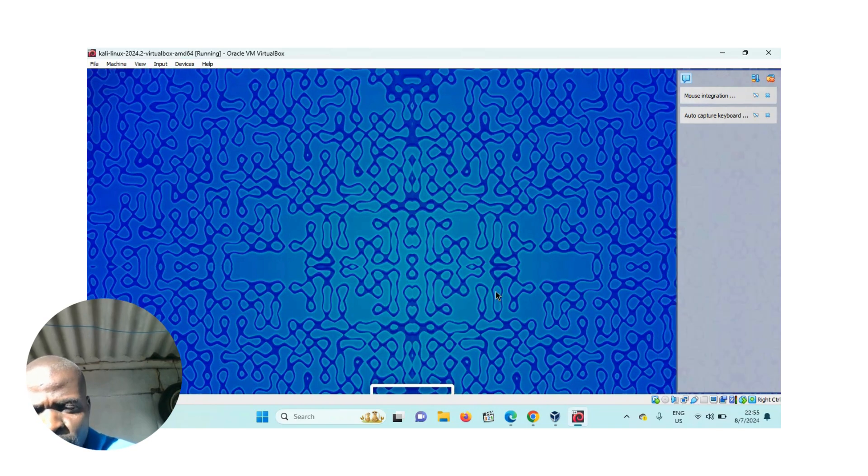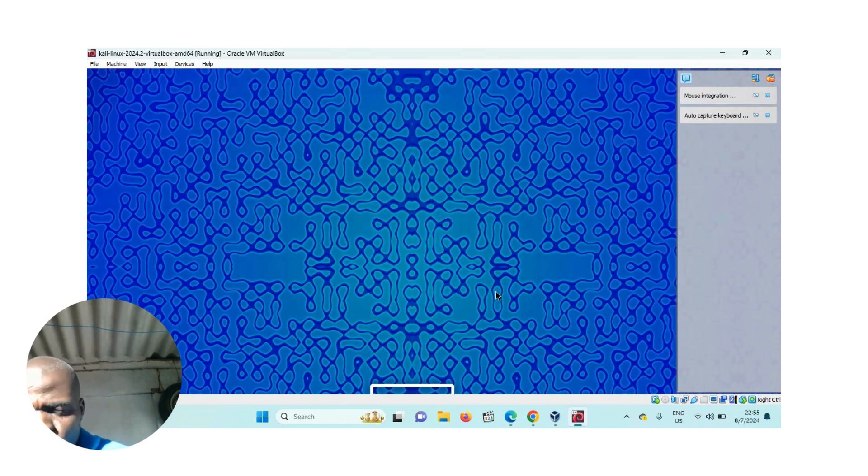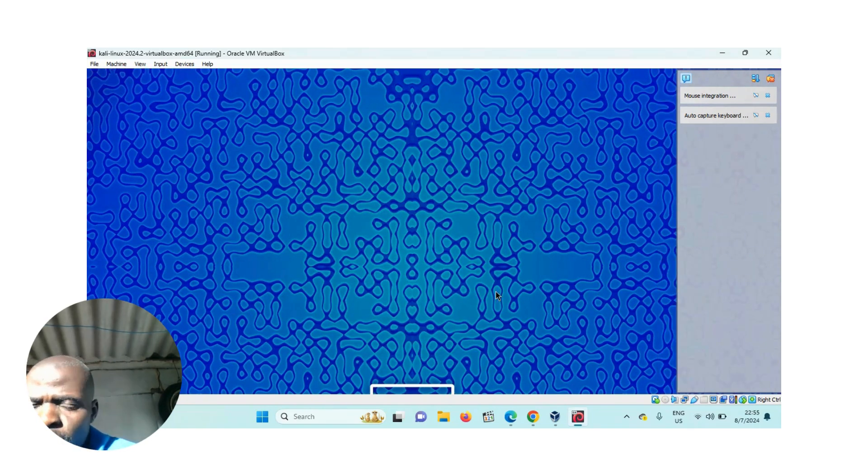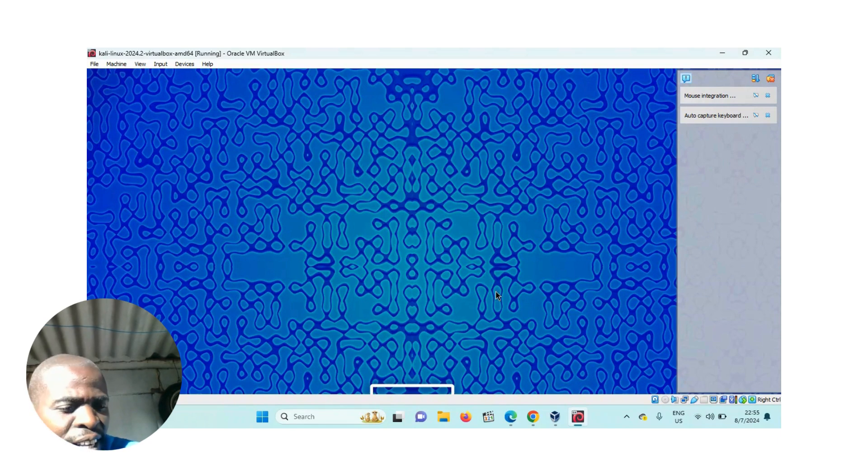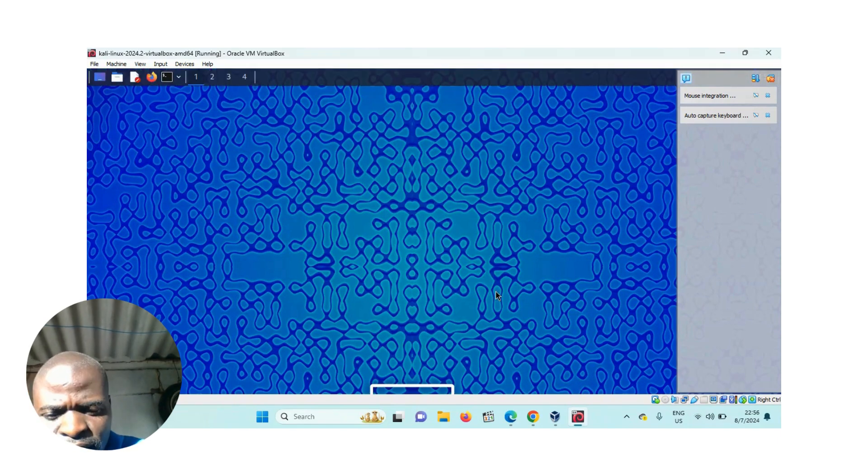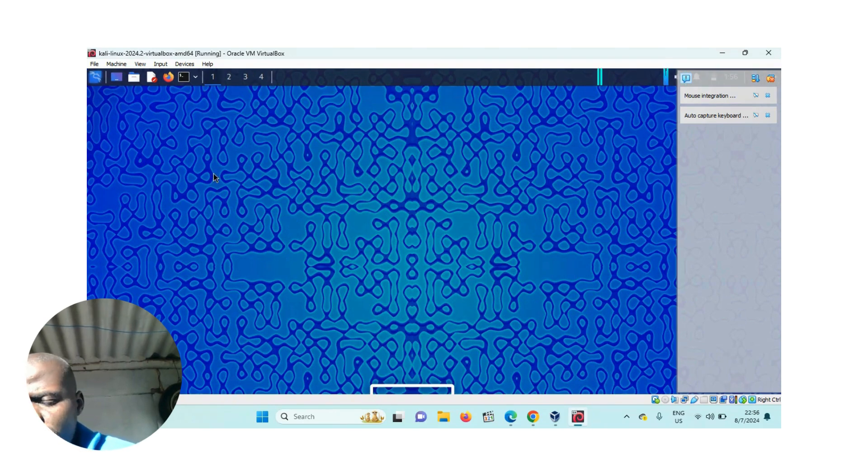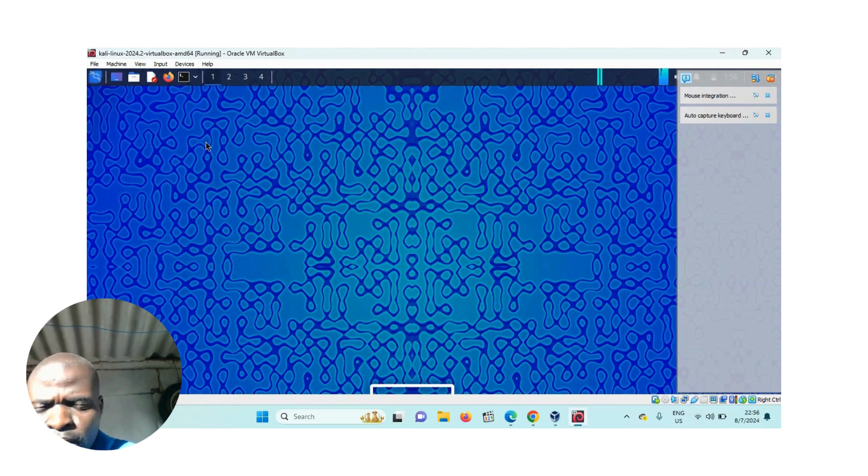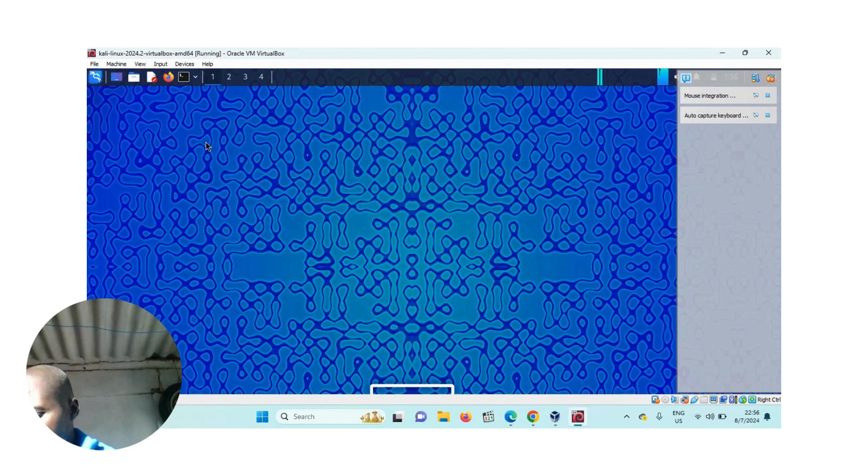What you have to understand is if you are dealing with Kali Linux, you must be comfortable with command line interface. This is what we are using today, the terminal shell. Let me wait for it to complete loading.